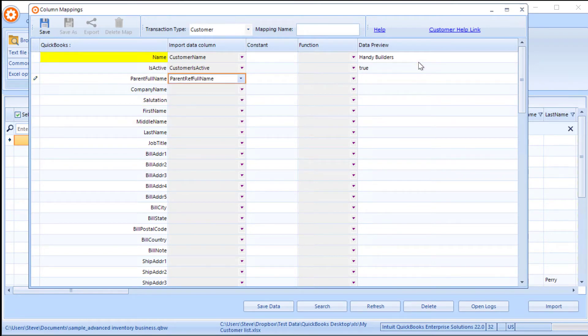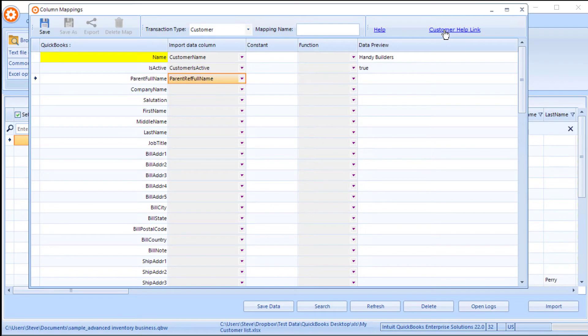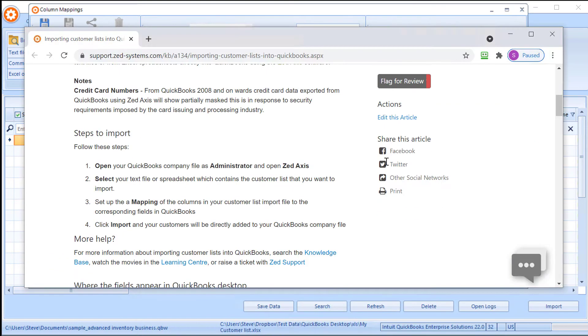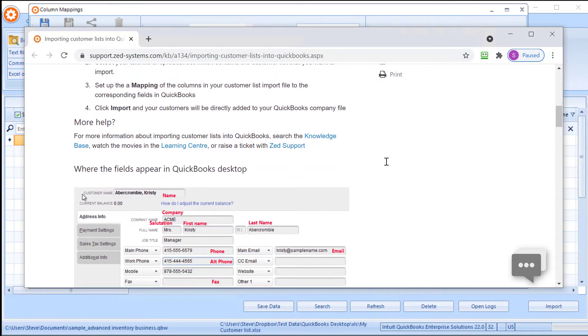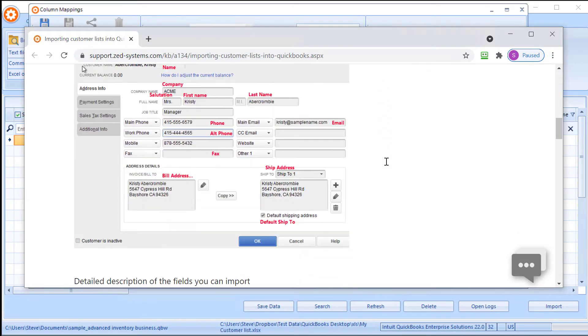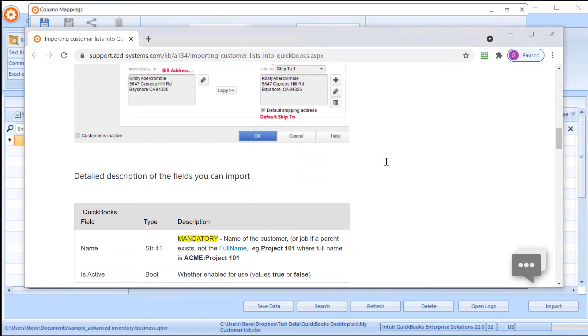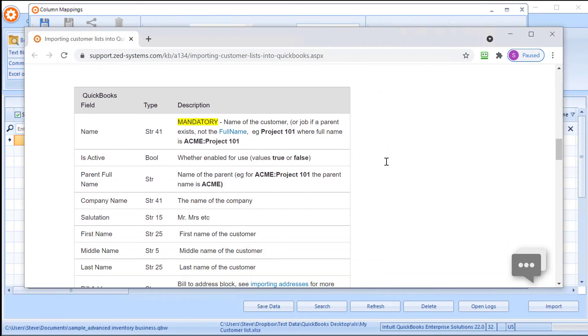If you need any help with any of these fields and what QuickBooks is expecting, then this blue link here will open a web page on our website, which goes through the stages that you need to import. And we'll show you where the fields appear in QuickBooks, as well as a detailed description of what is expected when you import.